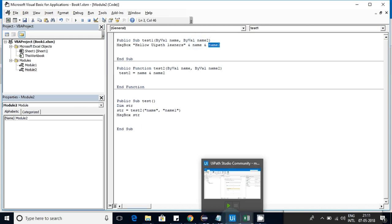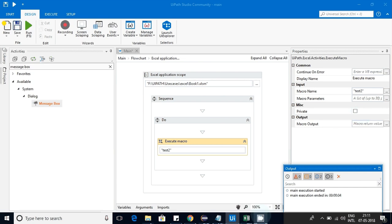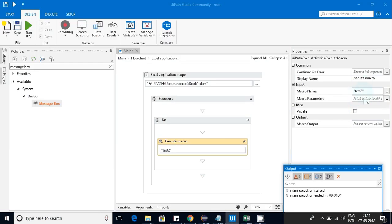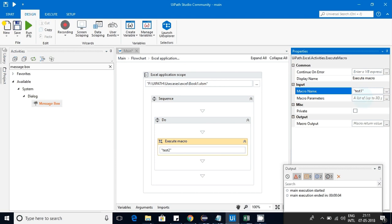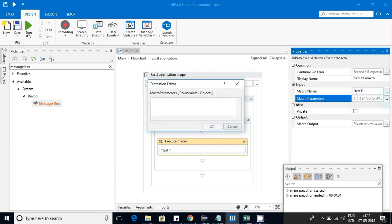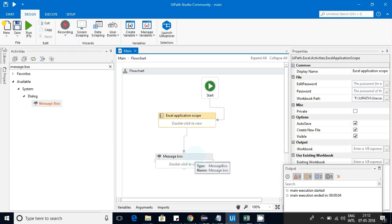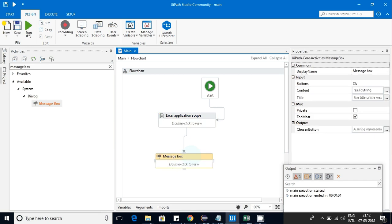Now let's call our macro from UiPath. The macro name is 'test1'. I'll edit this activity — the parameters are enumeration objects, so I'll pass those values as enumeration type. I'm giving 'Karthik' as the first value and 'UiPath' as the second value.